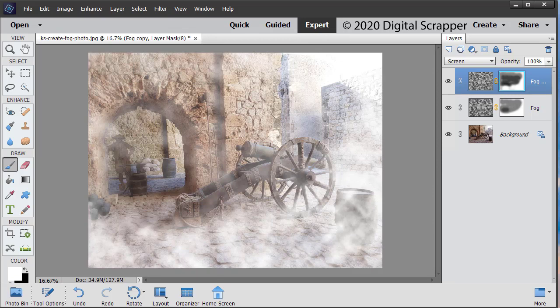And now we can save the photo as a high quality JPEG with a unique name for use in a scrapbook page. We will also want to save it as a layered PSD file with a unique name in case we want to adjust the fog later.